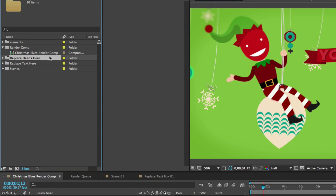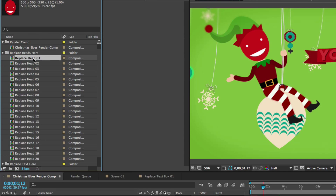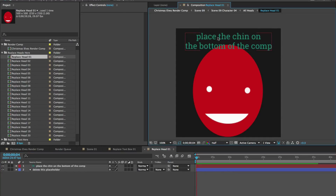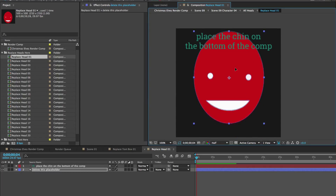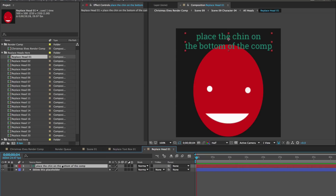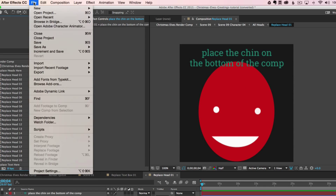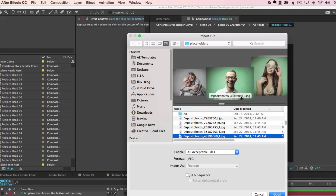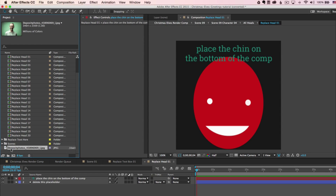Let's get started with the heads. Go to the replace heads here folder, scroll down and double click to open the replace head composition. You'll see a text layer that says 'place the chin on the bottom of the comp' — that's exactly what you want to do. When you import and cut out a face, place the chin as close as possible to the bottom, because the character's head is connected to the neck and a gap will appear otherwise. Guide layer text only shows in this composition, not in any other. To import your photo, go to File > Import > File and click Open, then drag the photo from the project panel into the replace head timeline.